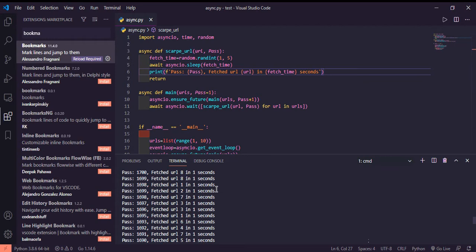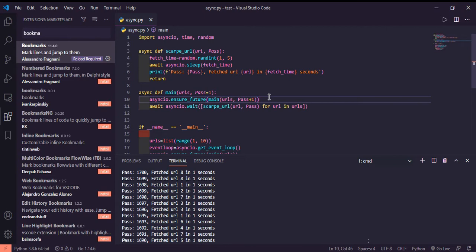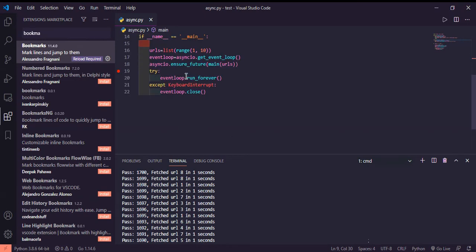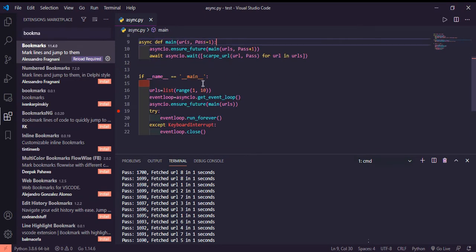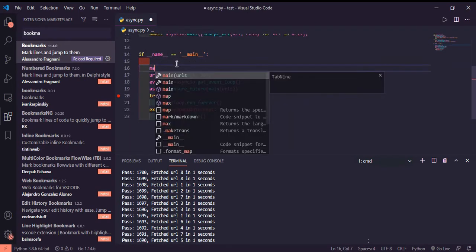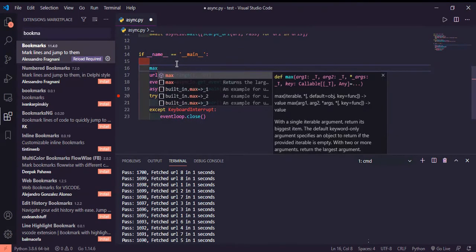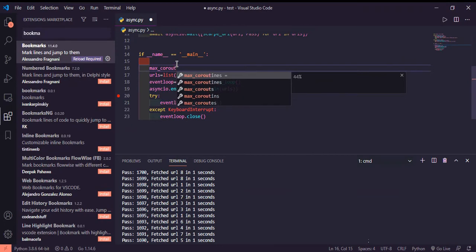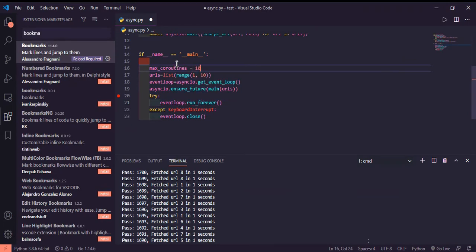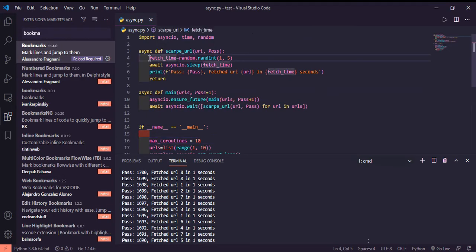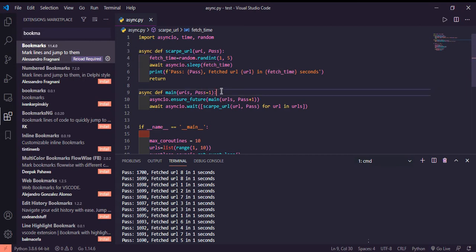We want to have a control over the number of threads being created, not threads actually, coroutines. We want to have maximum number of coroutines equal to, let's say, max_coroutines equals 10 for now.